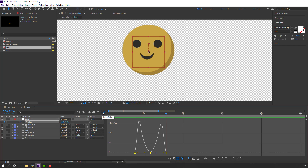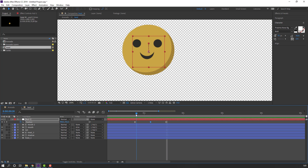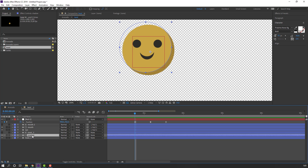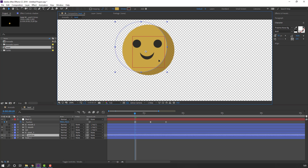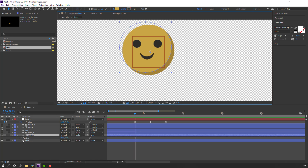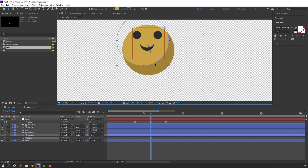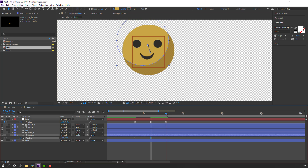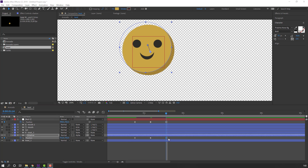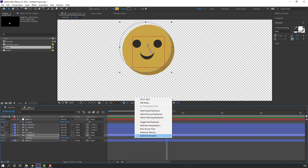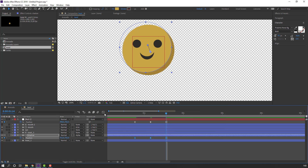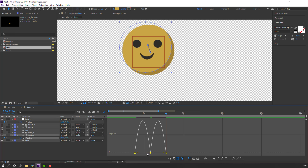Click to exit the Graph Editor. Select the shadow layer. Press P, make a new position keyframe. Go to position and move this shadow up. Go to the last keyframe, select the first keyframe, Ctrl+C, Ctrl+V. Select these keyframes, right-click, keyframe assistant: Easy Ease. Go to Graph Editor and make a ball animation graph.